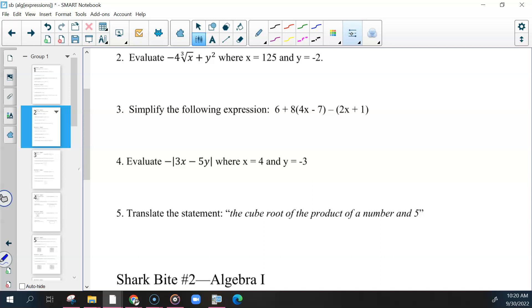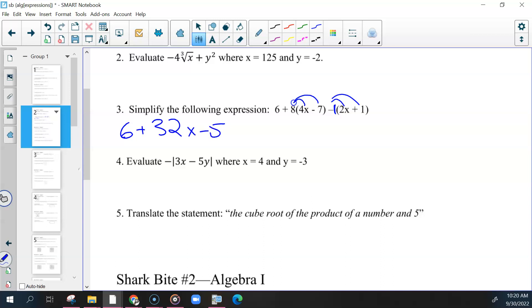For number three, we need to first distribute — I know this is going back to two units ago — the number on the outside to the numbers inside. We would have 6 plus 32x minus 56.